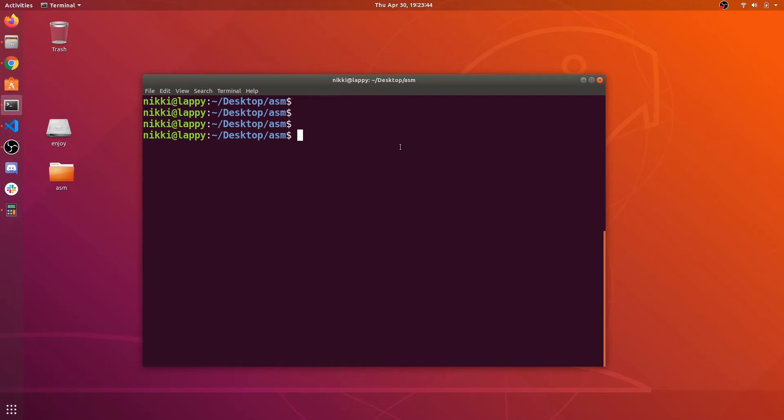Hey there, welcome back to my channel. In this video we are going to write a shellcode that simply executes a command using execve command.